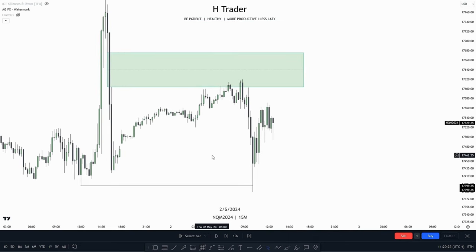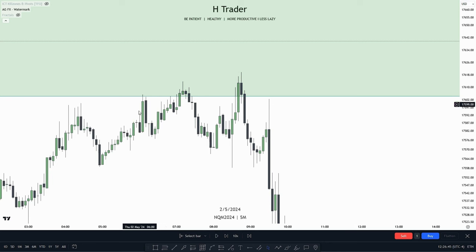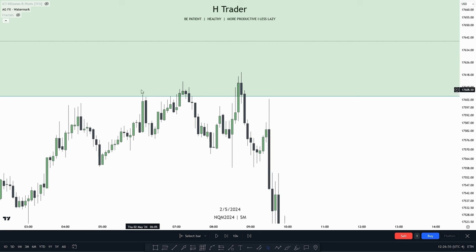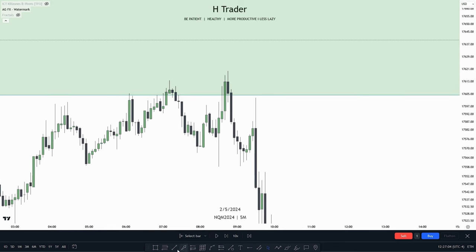We can also use a Fair Value Gap as confirmation. On the lower time frame, price reached up into the Fair Value Gap — the Internal Range Liquidity — multiple times. When price reaches Internal Range Liquidity, we usually see manipulation legs before a reversal: the first leg, the second, and then the third and final one, after which price started to move lower, creating equal lows as a clean draw on liquidity.